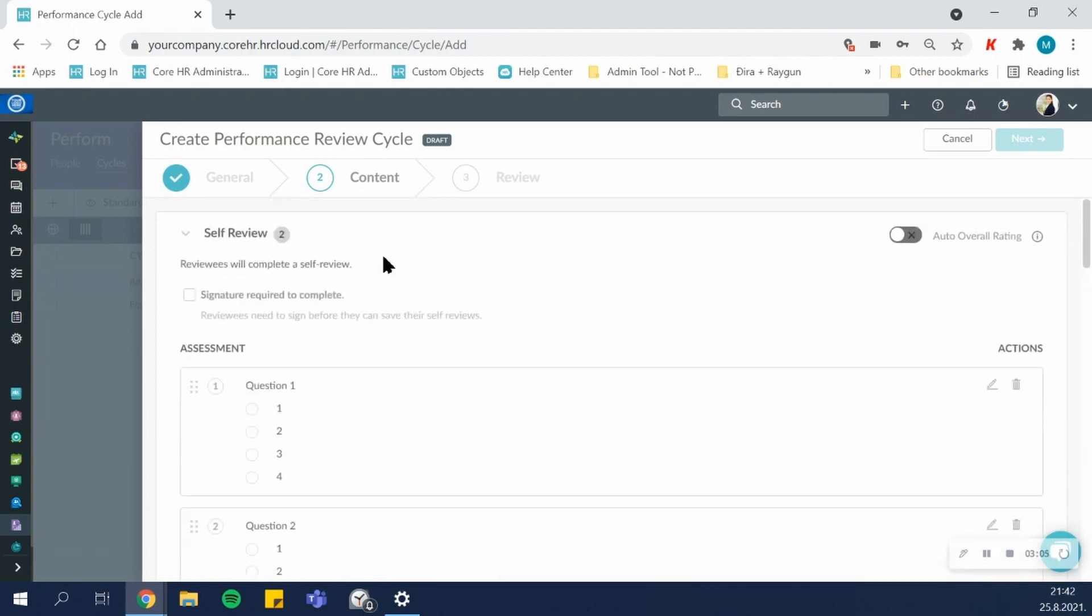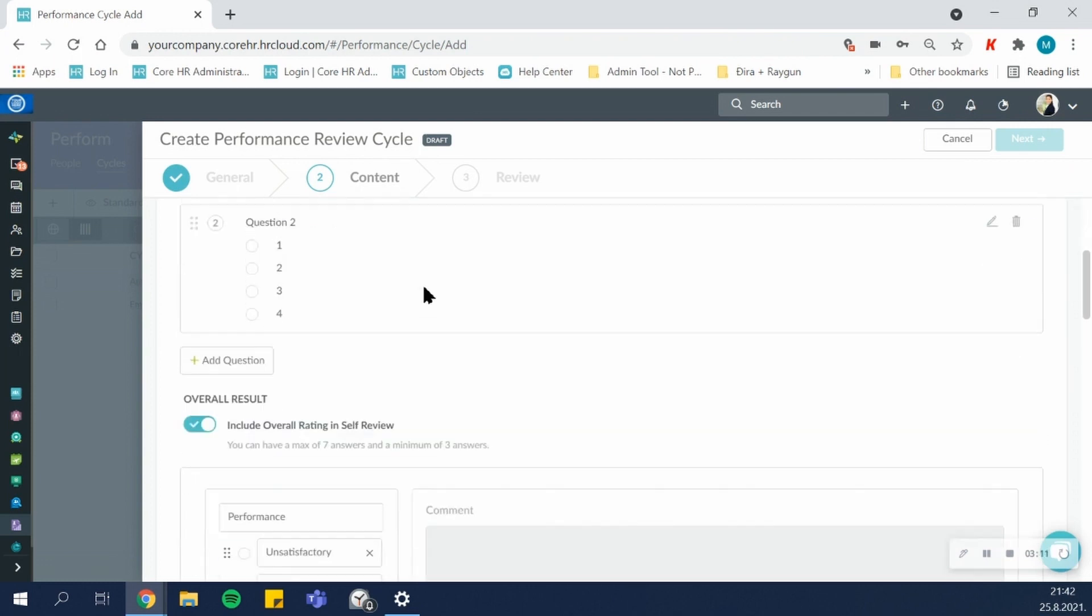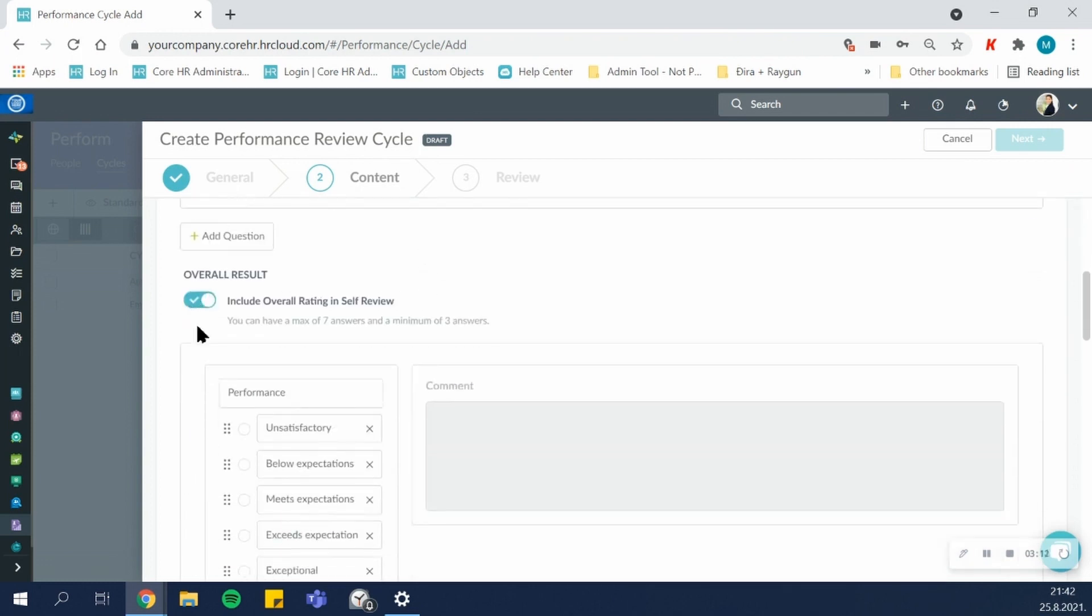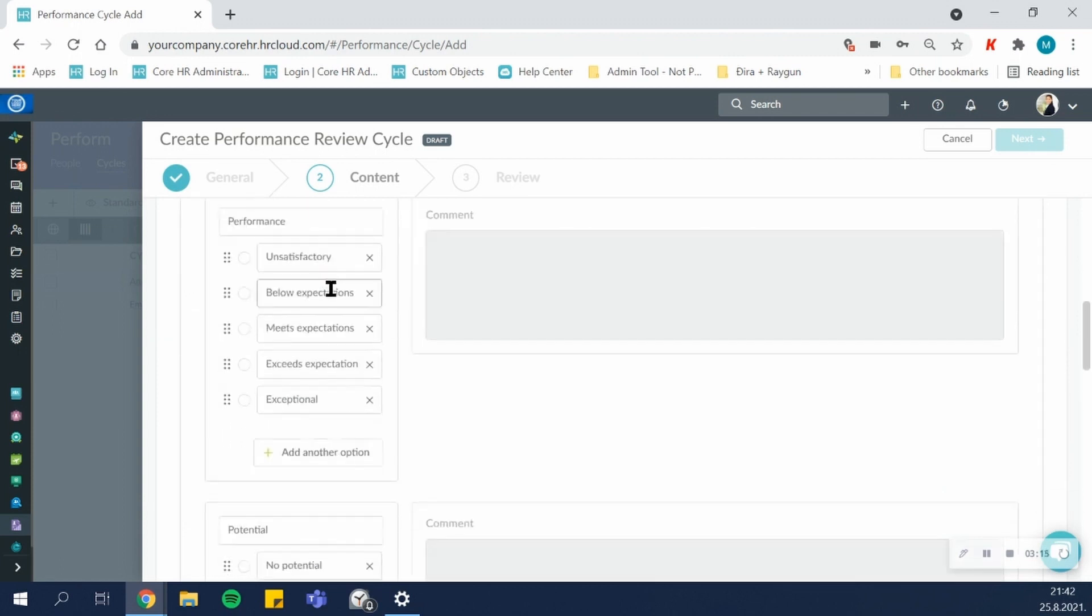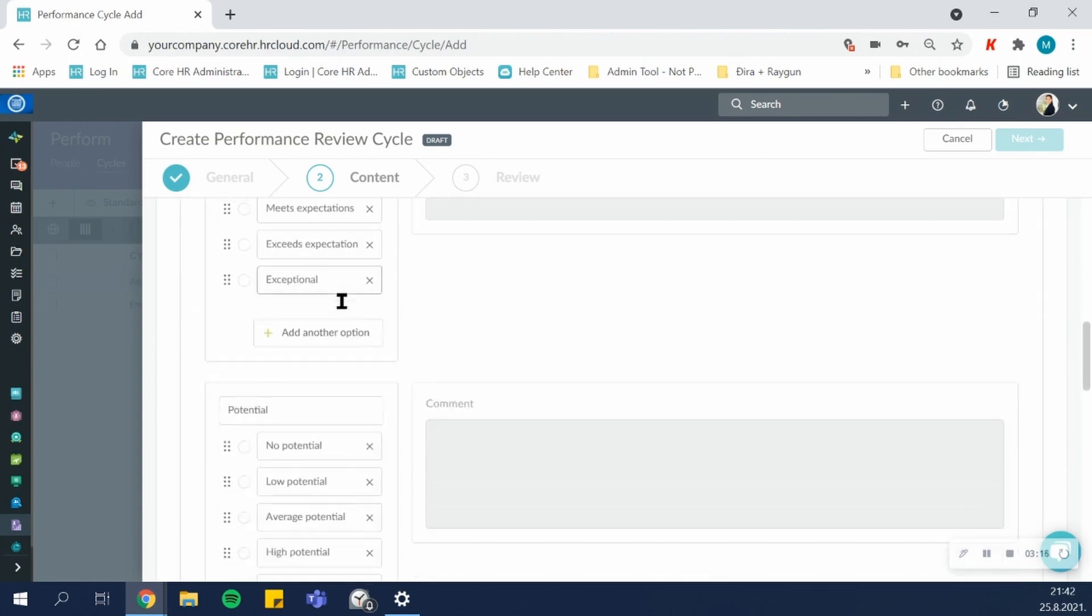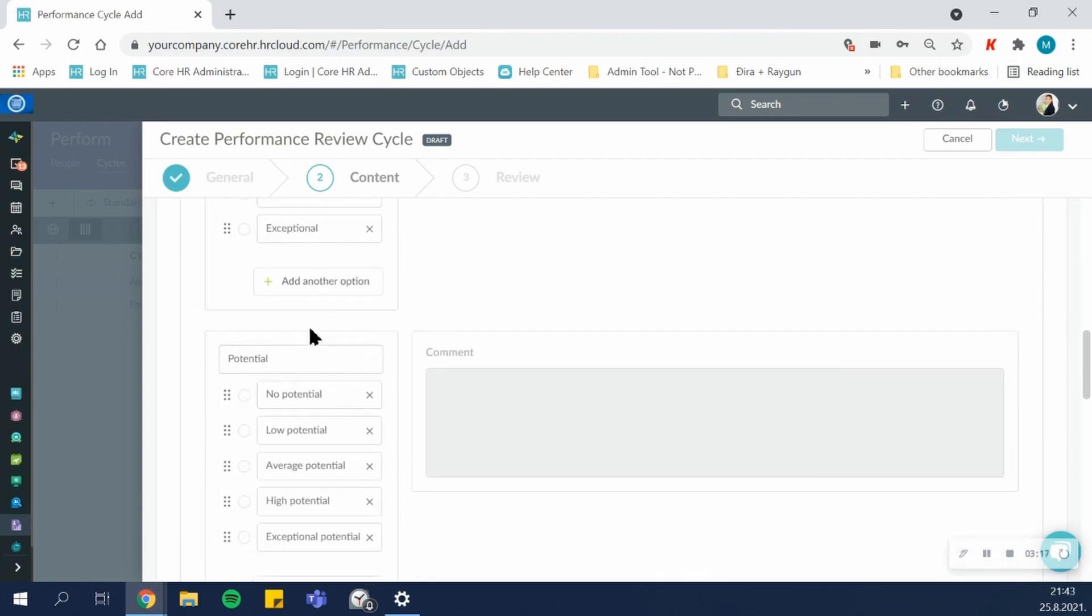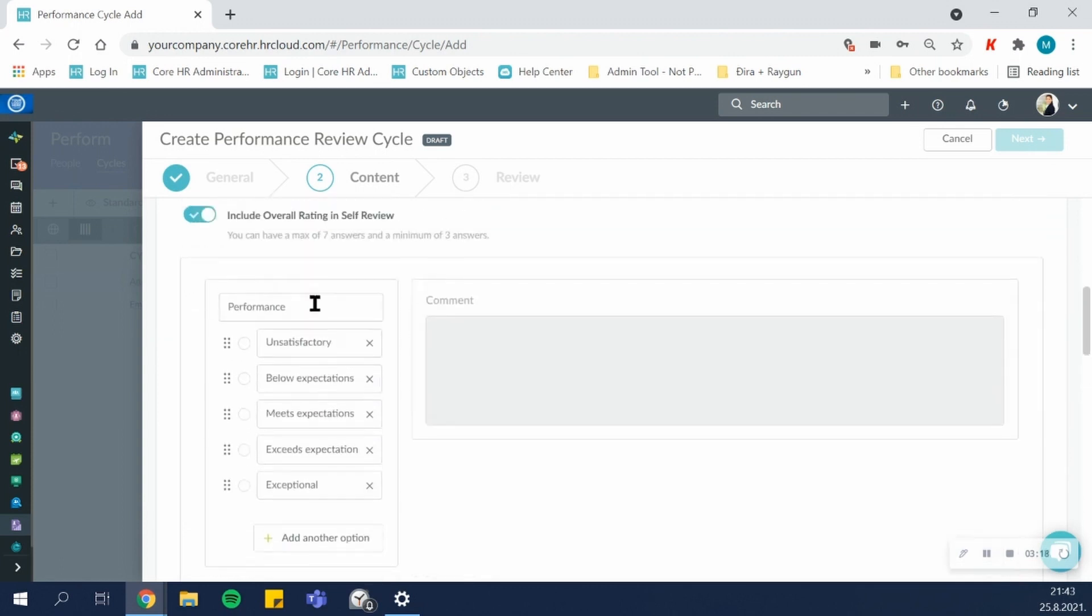Other things you can do here is you can require a signature so that employees and managers have to sign when they complete the review. And you can choose to include or exclude the overall ratings, and the overall ratings themselves can be customized. You can change the categories and the evaluation scale.